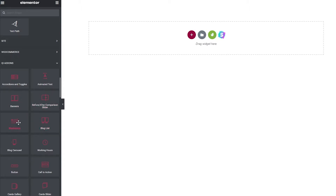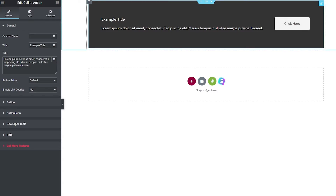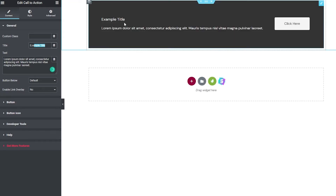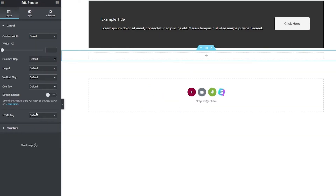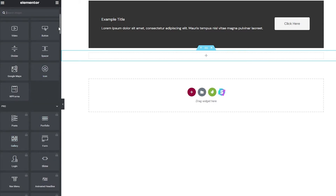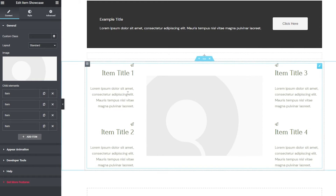Let's add a Call to Action button — just drag and drop it onto the canvas. It's a pretty simple one, as the name suggests. Then you can double-click to edit it: you'll see the title, the text, and the button option where you can add button text and a URL for the link. Let's add another section, click the plus icon, and we also have Item Showcase — just drag and drop it.